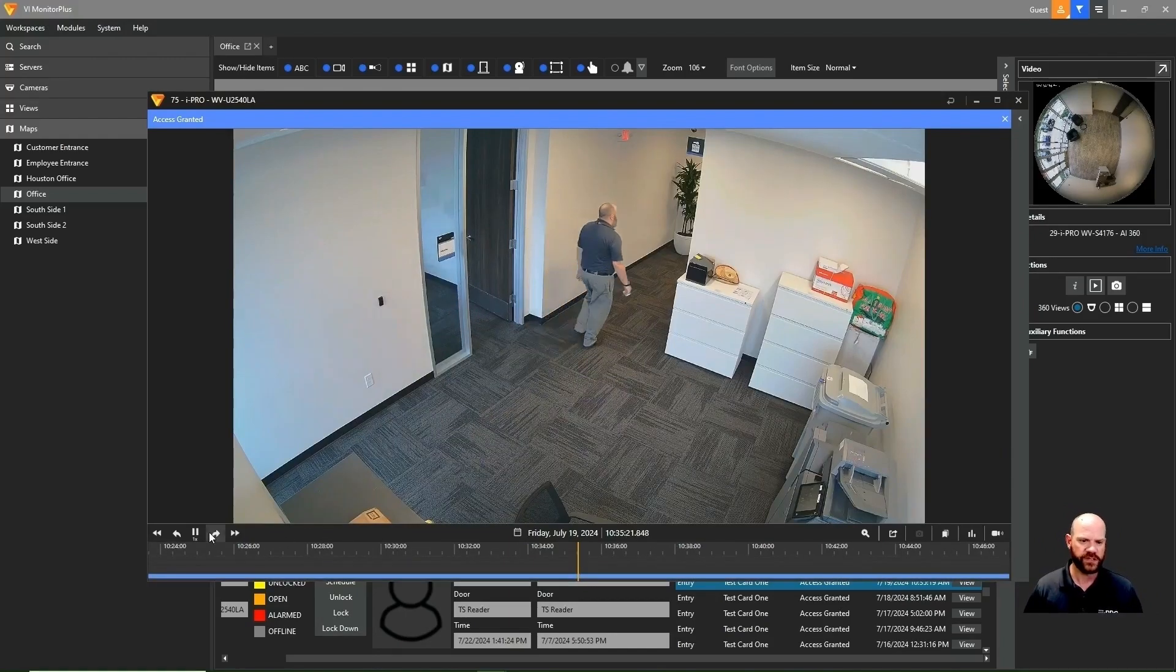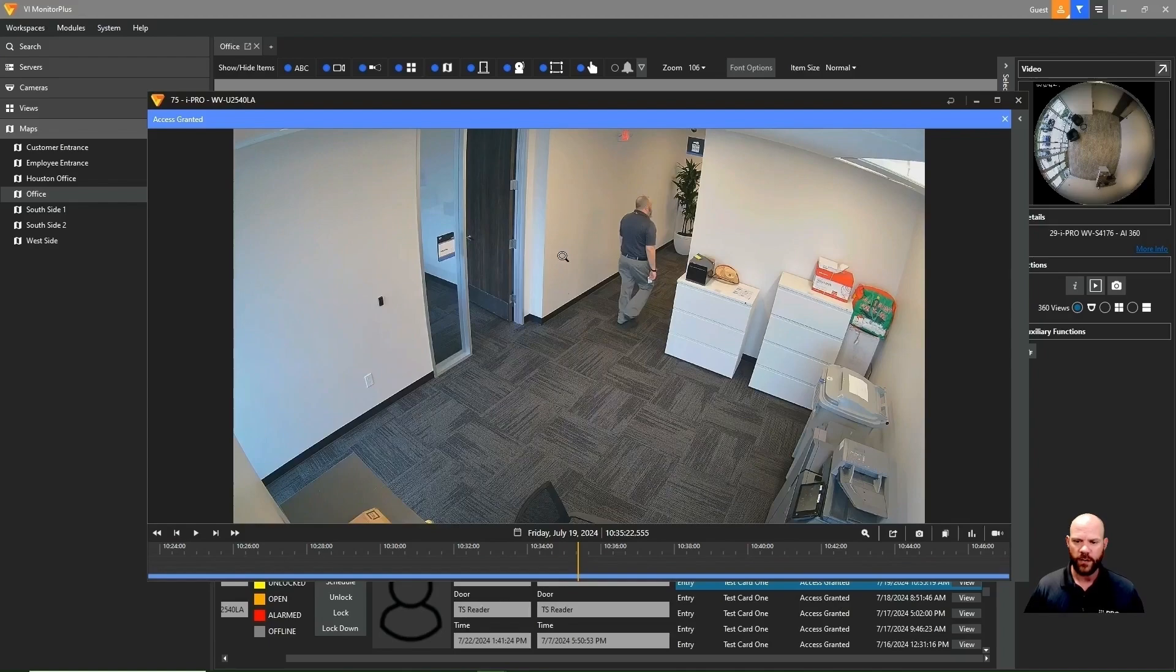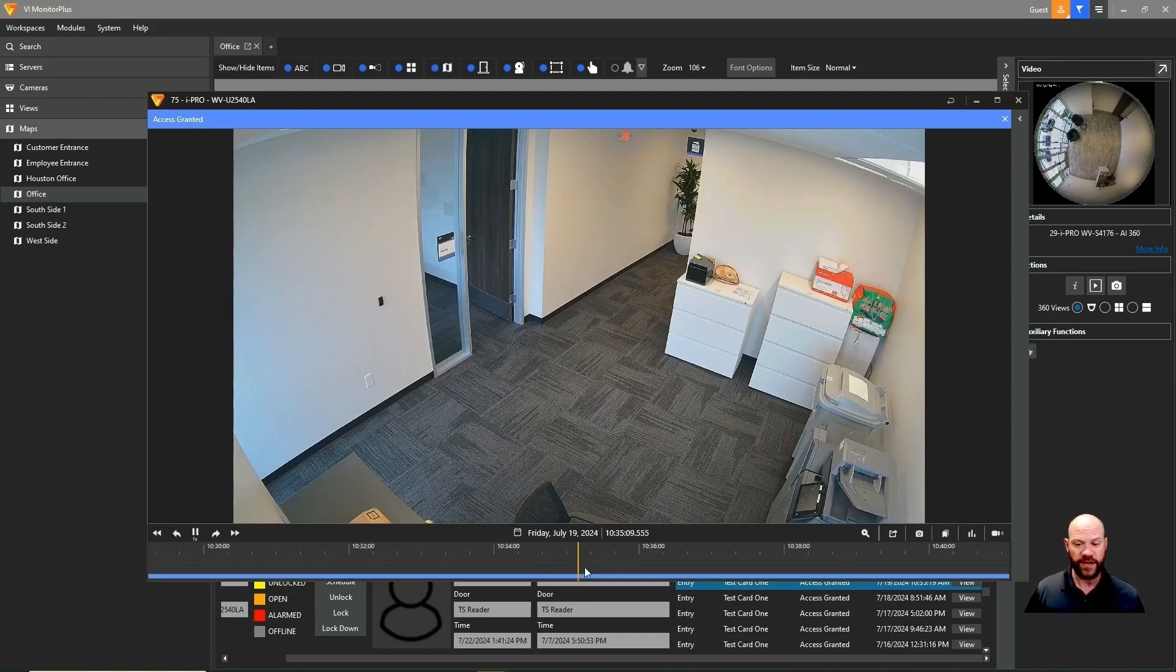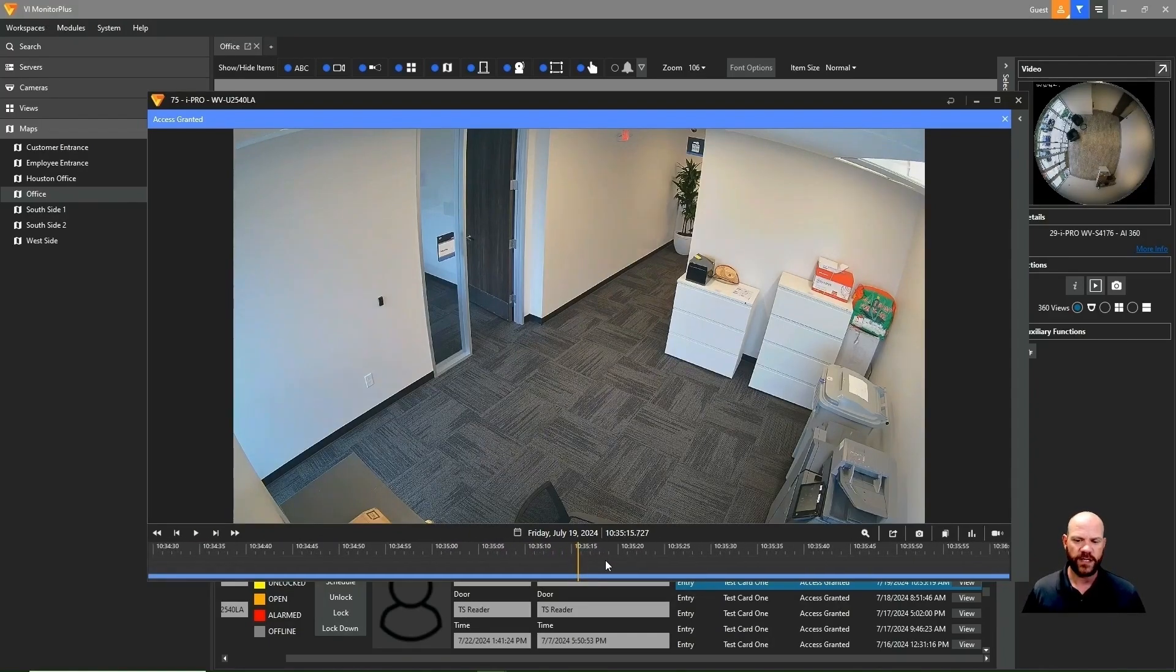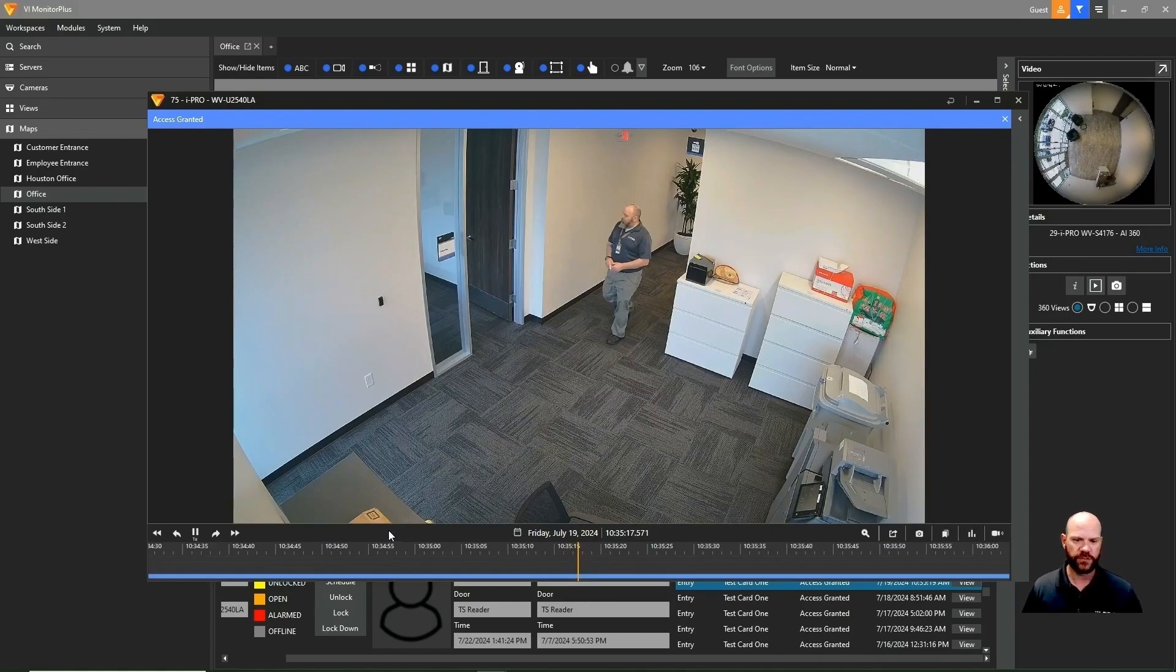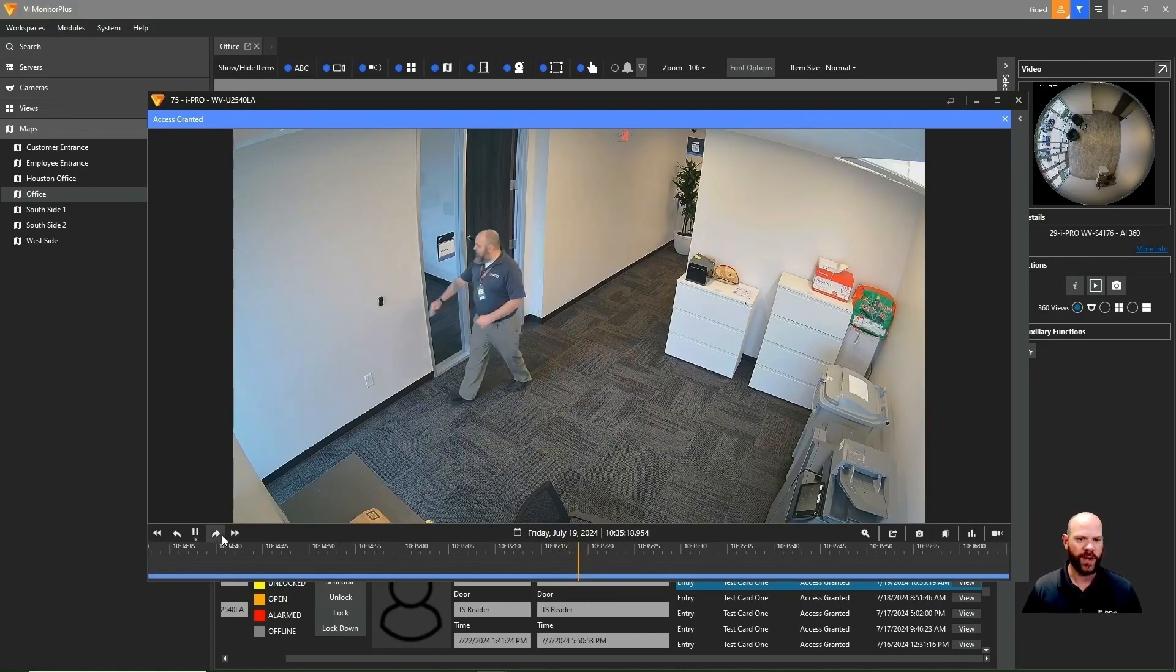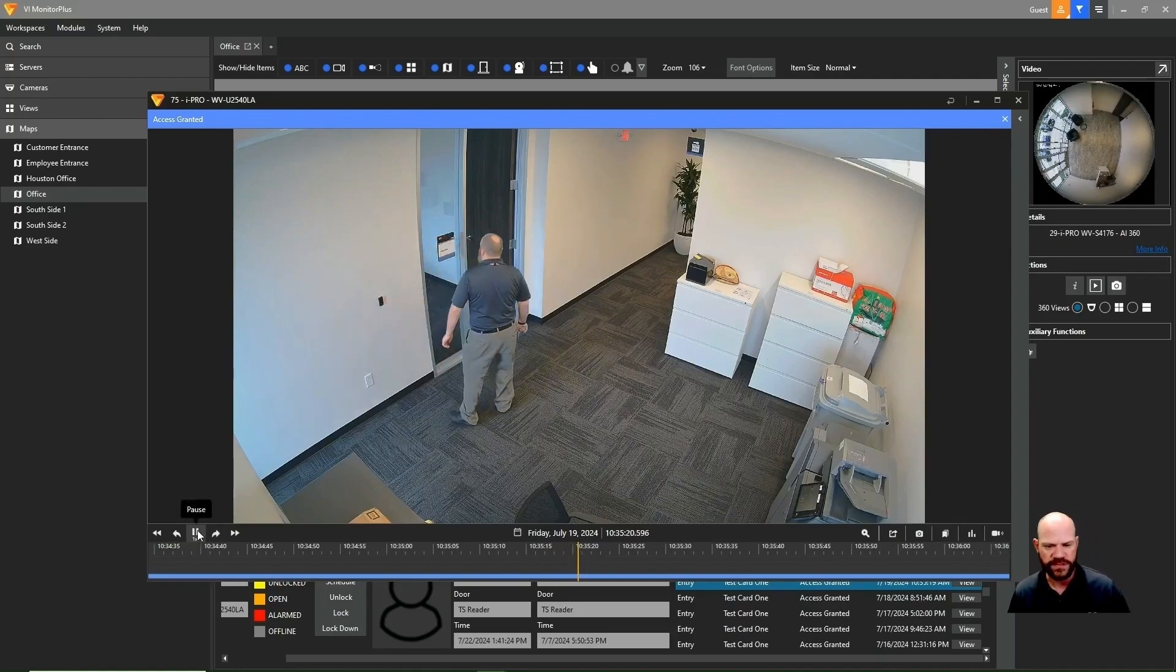So here we saw someone swipe. We can pause, play, rewind, fast forward, or we can zoom in on the map or on the timeline here to get more granular. And then we can left click and drag to find different points in time to find exactly that event that happened. So here we're zooming in to get really granular down to the seconds. We'll left click and drag until we see the event. And so here we can see the gentleman walking up to swipe the badge. And that's what causes the event there that we're seeing.